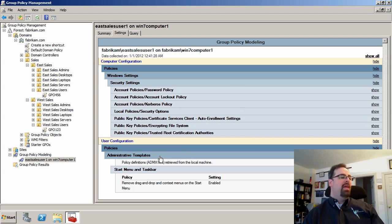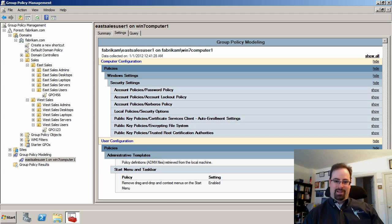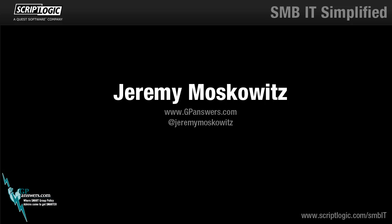Okay, so that's it. Again, I'm Jeremy Moskowitz from gpanswers.com. Thanks for listening to all about group policy modeling. Talk to you soon.